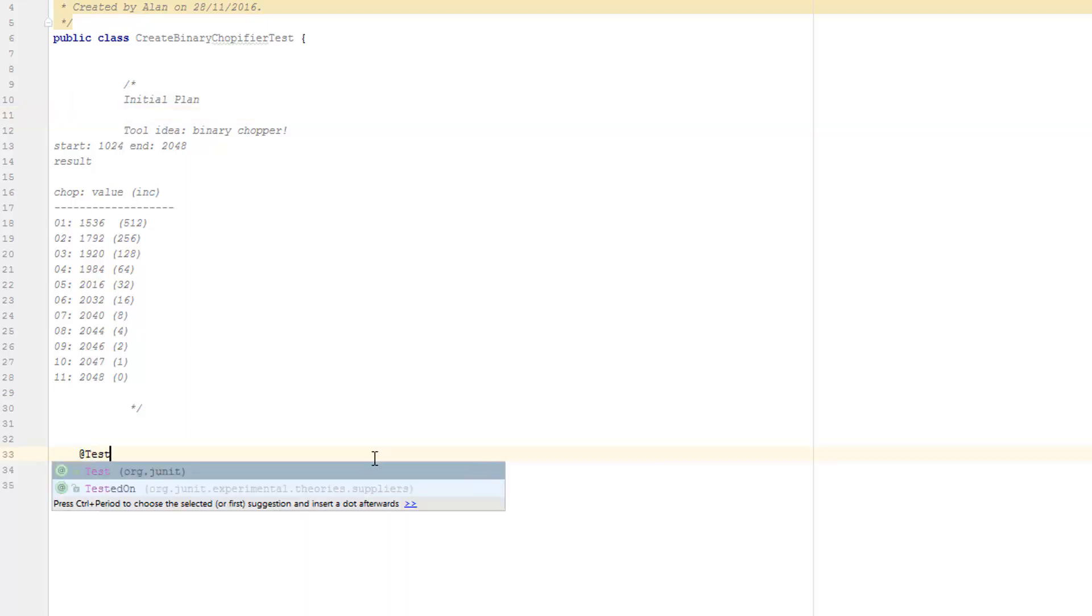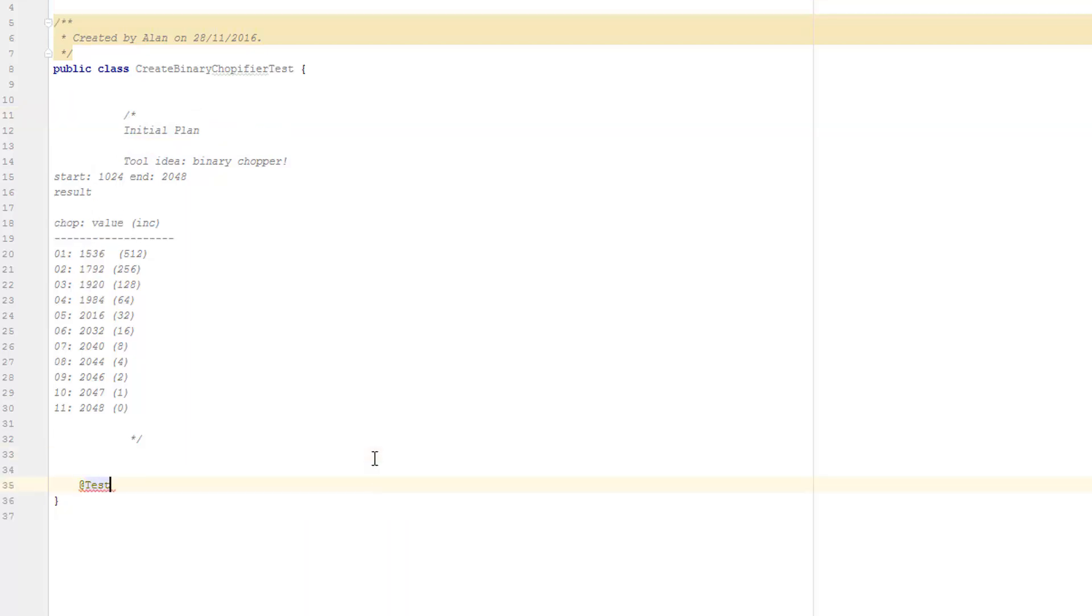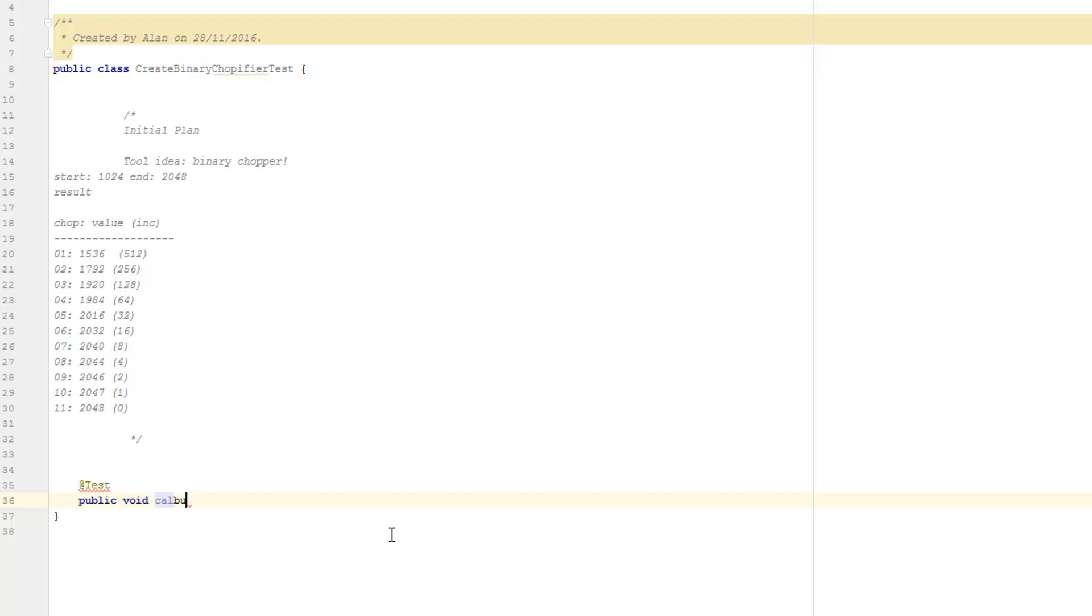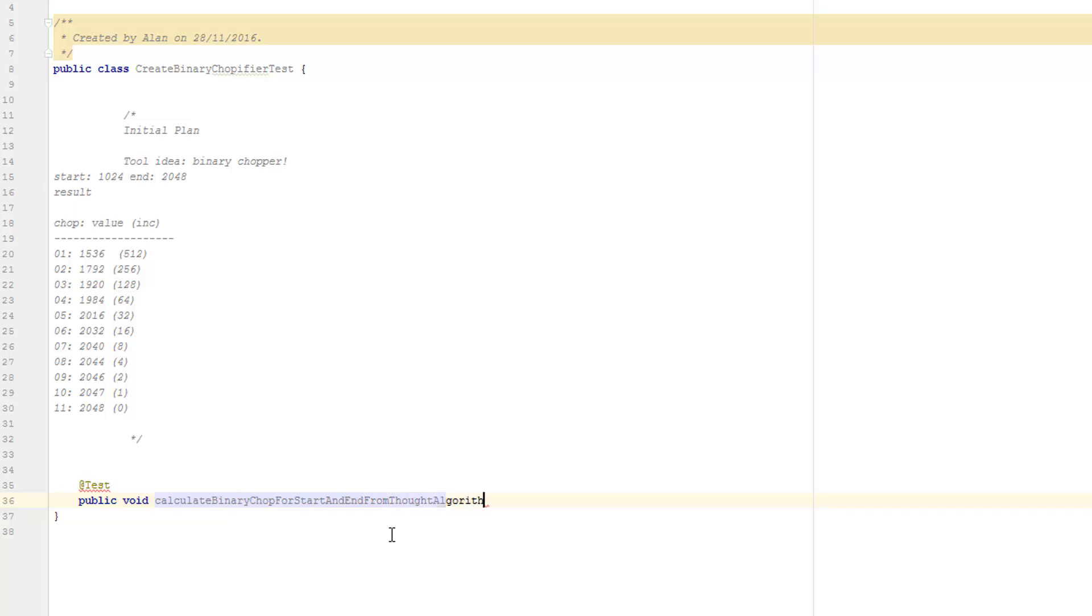So I'm going to create an @test method. And I'm just going to use this to explore the algorithm. Because I haven't written this algorithm yet. But you can see that what I think I'm doing is I've got an initial value. Then I increment that value. So I have to calculate an increment each time over a loop. So let's call this calculate binary chop for start and end from the thought algorithm.